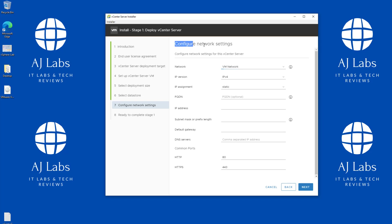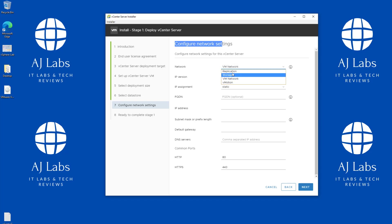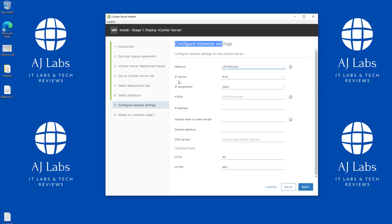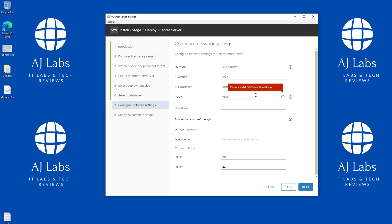It's now asking about the network configuration. I'm going to keep it on the VM Network. I'll set IP address assignment to static and IPv4. For the FQDN of my vCenter Server, I already have a DNS entry created on my Windows server, so I'll enter VCSA.ajlabs.com as the fully qualified domain name.